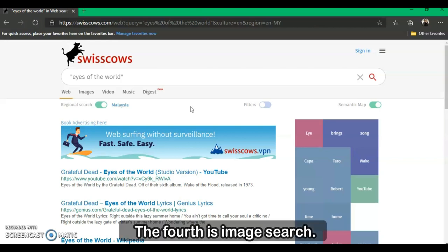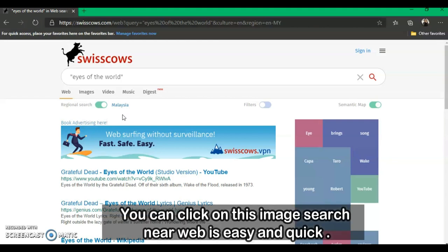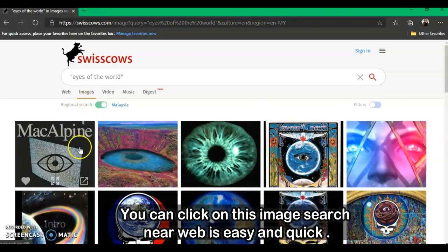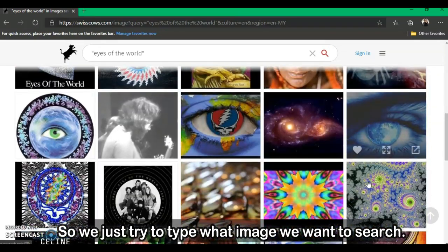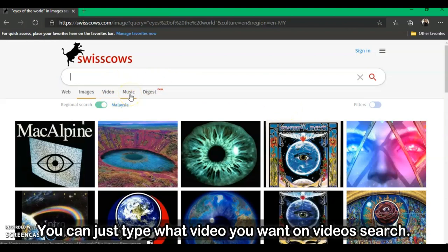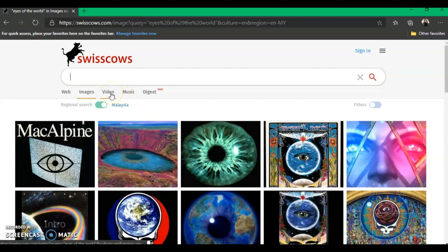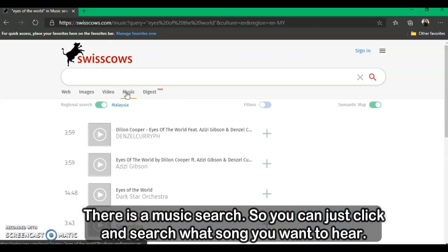The fourth technique is Image Search. If you want to search for images with different sizes, you can click on the image search — it is easy and quick. Just type the image you want to search. The same applies to Videos and Music — you can type what video you want in the video search, and in the music search you can click and search for any song you want to hear.